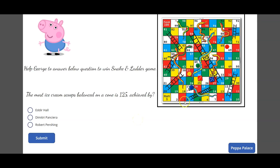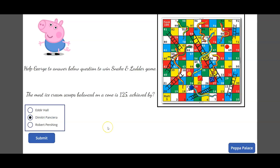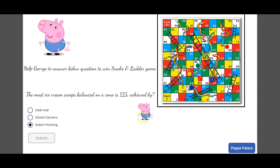If I click on the 'Game Time' button, it takes me to another screen with an image of a snake and ladder, and the text 'Help George to answer the below question to win a snake and ladder game.' The question is about the most ice cream scoops balanced on a cone — 125. If the user selects the wrong answer, a Peppa Pig image is displayed at the bottom; otherwise at the top. The submit button gets disabled after selection, so it's a one-time answer submission.